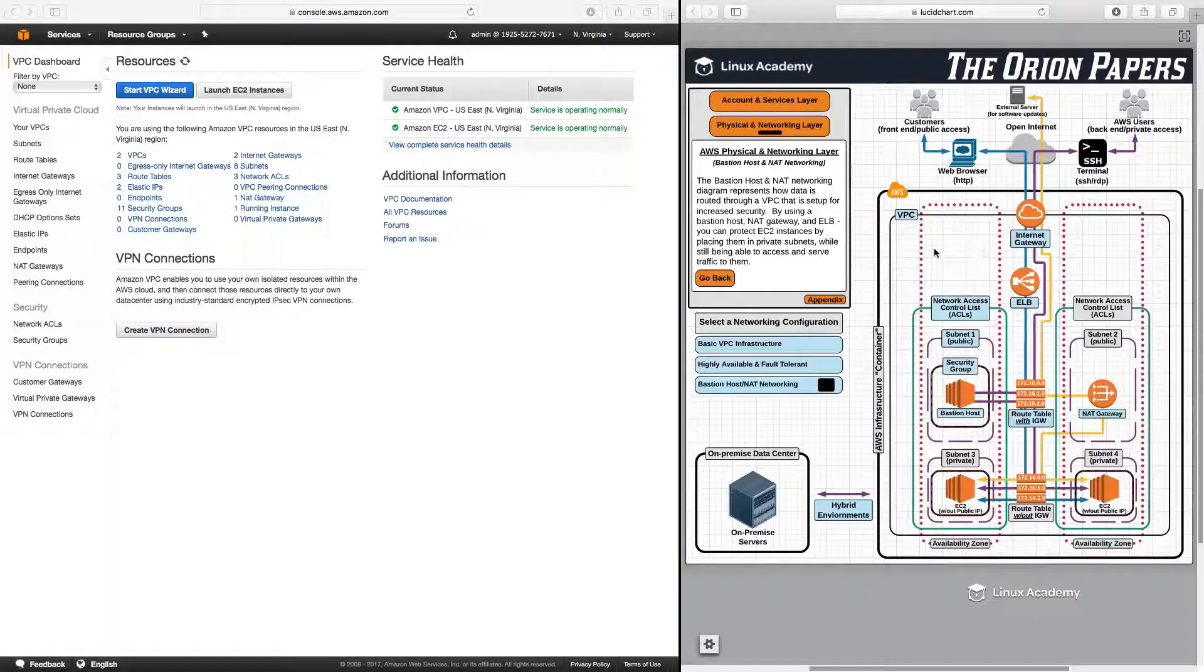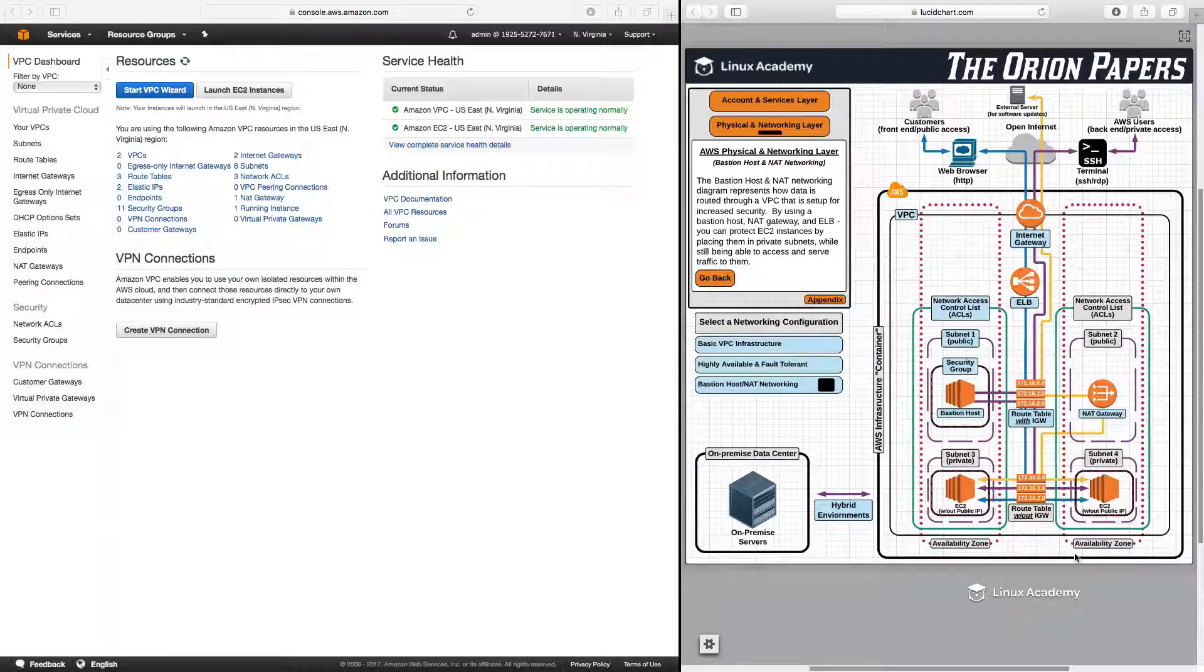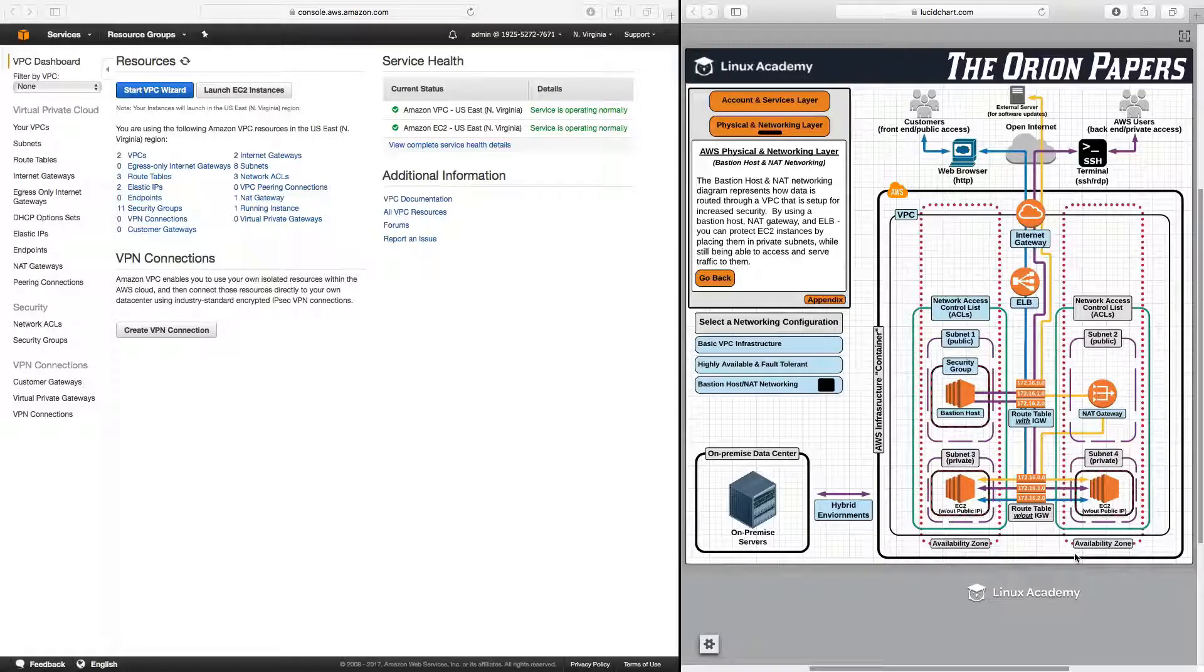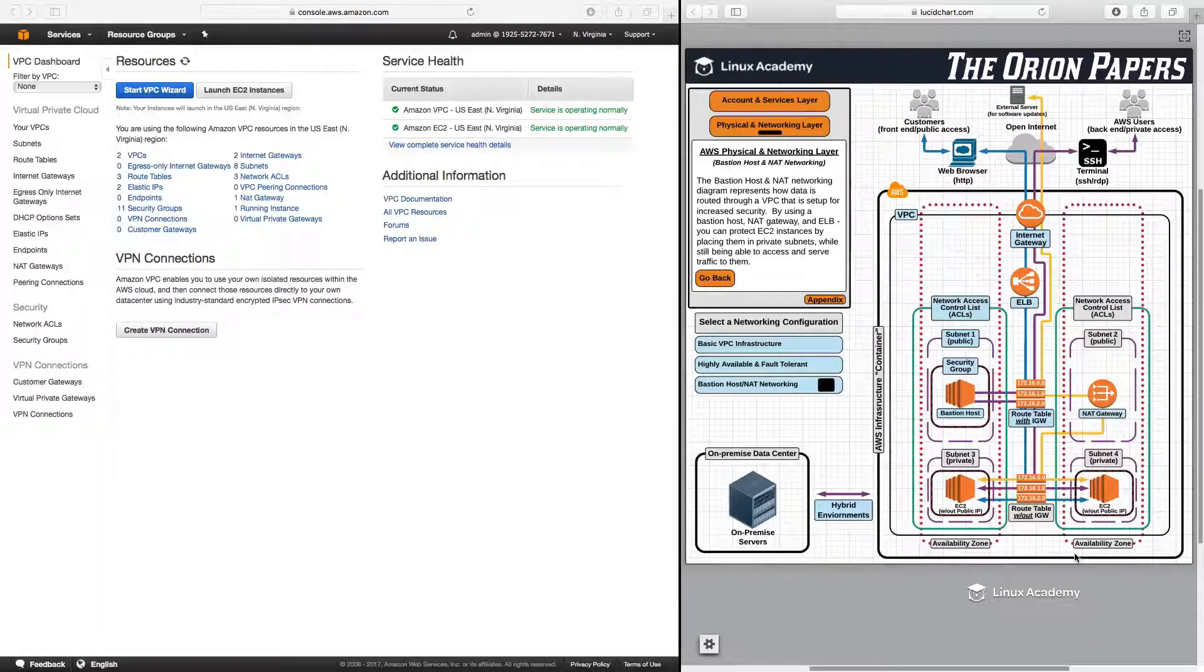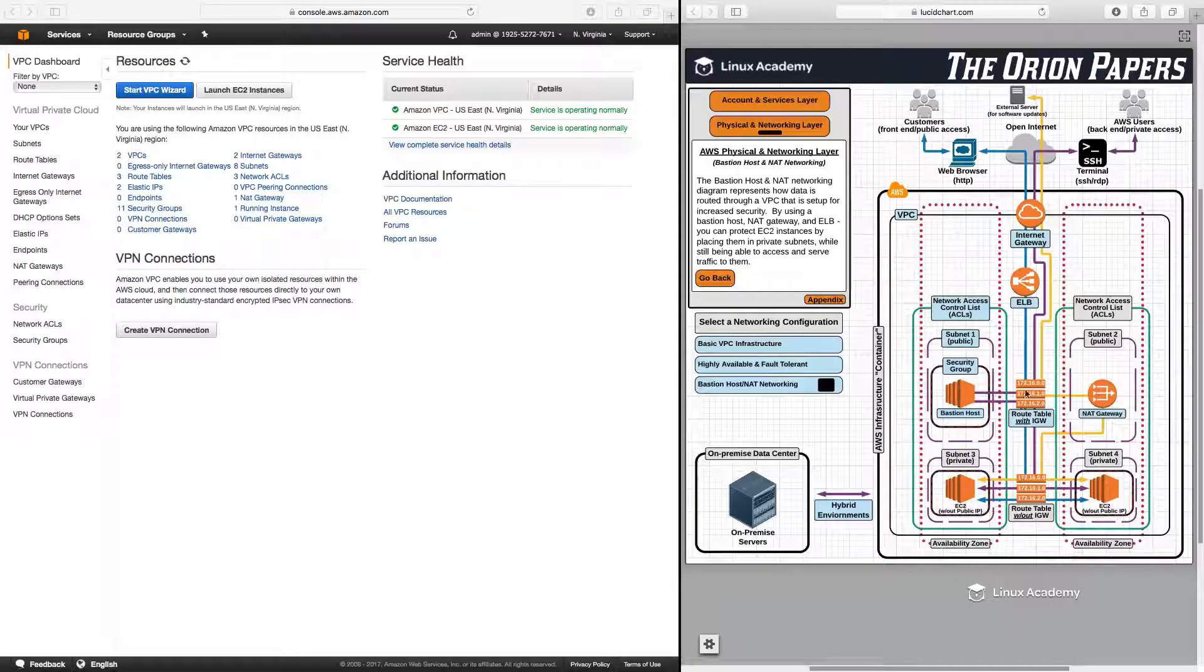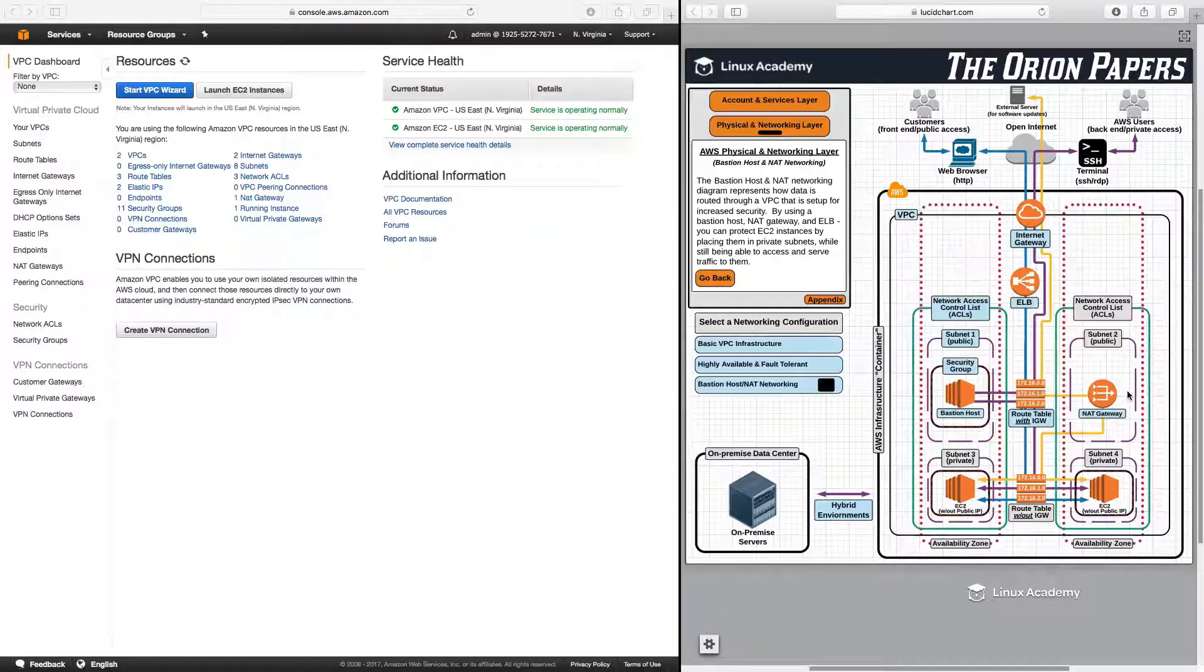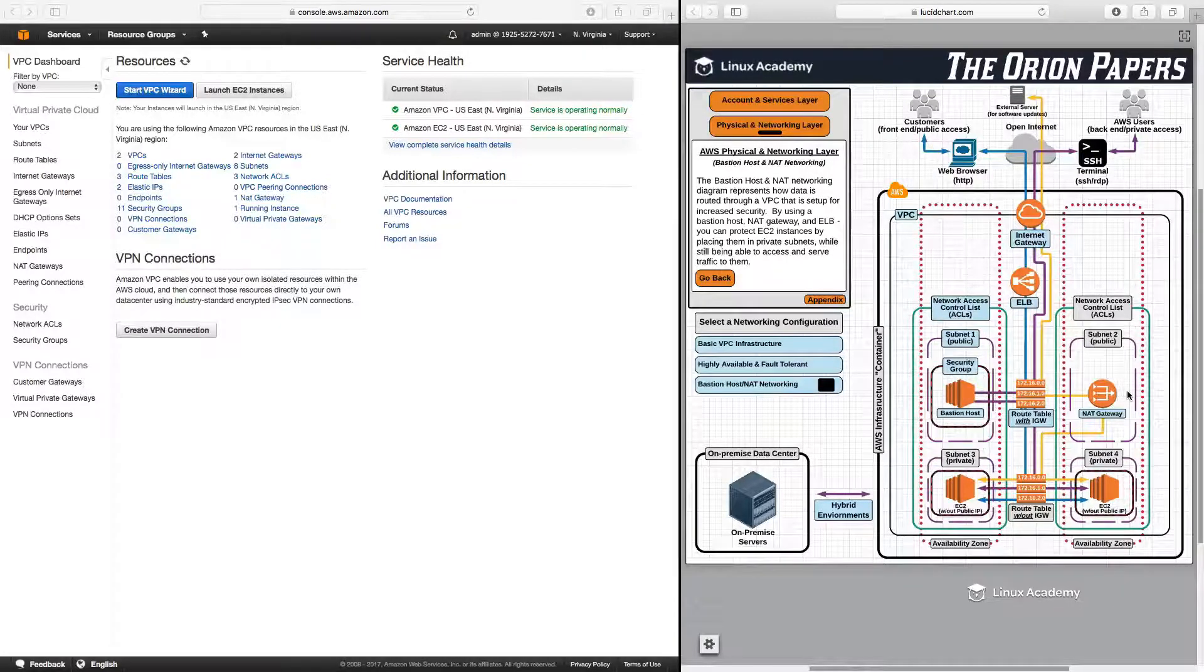When we talk about increased security for VPC, we want to focus on placing our EC2 instances that are holding our data in private subnets. However, this causes some issues. We can't serve up web traffic from private instances since there is no route to the open internet, and we can't access or SSH into EC2 instances in private subnets or install or update software on them. However, with a combination of an elastic load balancer, a bastion host, and a NAT gateway, we can accomplish all of those things while still having our EC2 instance protected in a private subnet.